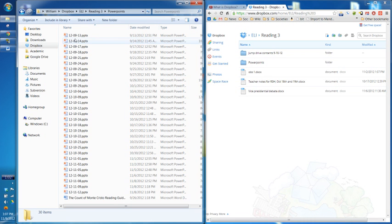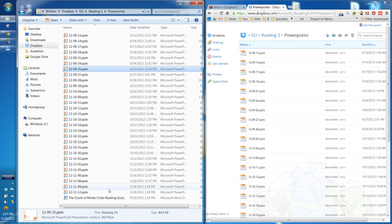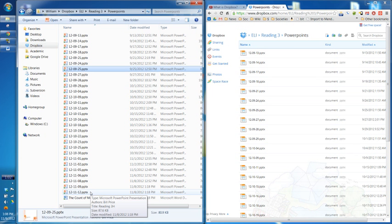I also have my folder of PowerPoints. Every time I've made a PowerPoint, I've just done it in this folder. I'm trying to step away from thinking of it as Dropbox — it's just a normal folder on my computer that happens to be hooked up to Dropbox.